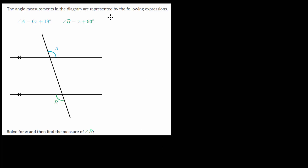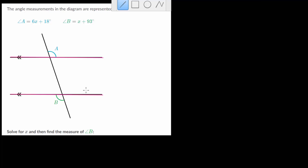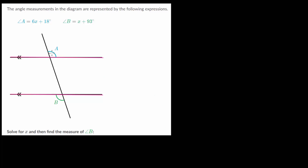We have these two parallel lines — they have the two arrows on them — and we have this transversal here cutting the parallel lines. So we need to use the properties of parallel lines to relate angles A and B.